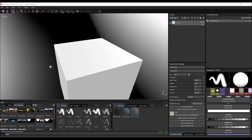Here we are inside Substance Painter. Before we texture our engine panel, let's first create a couple of materials because they're going to be reused for a lot of other panels, and it will speed up the workflow.